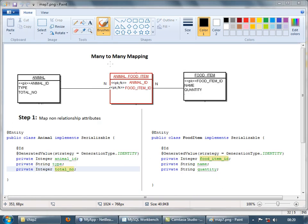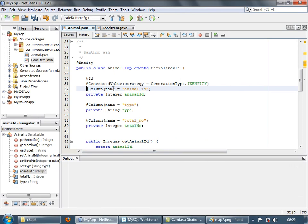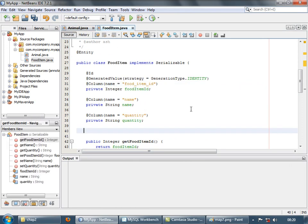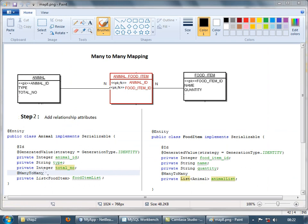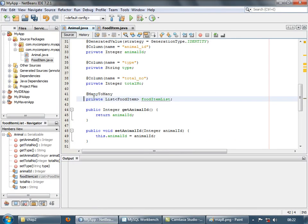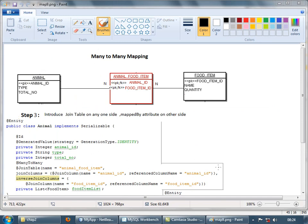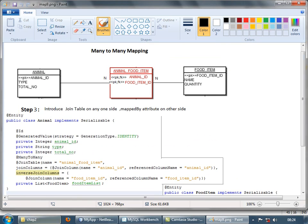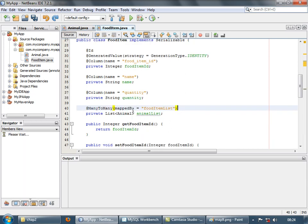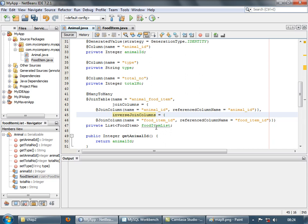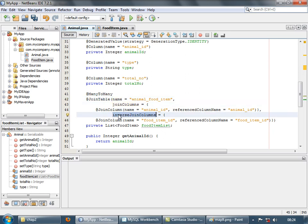Now let's start coding for the many-to-many relationship. The first step is to map the non-relationship attributes. The second stage is adding the relationship attribute — it's a many-to-many relationship from both sides, and both sides are lists, not singular items. The third stage is introducing the join table annotation on one side and the mapped by attribute on the other side. The join table annotation has three members: name, join column, and inverse join column.